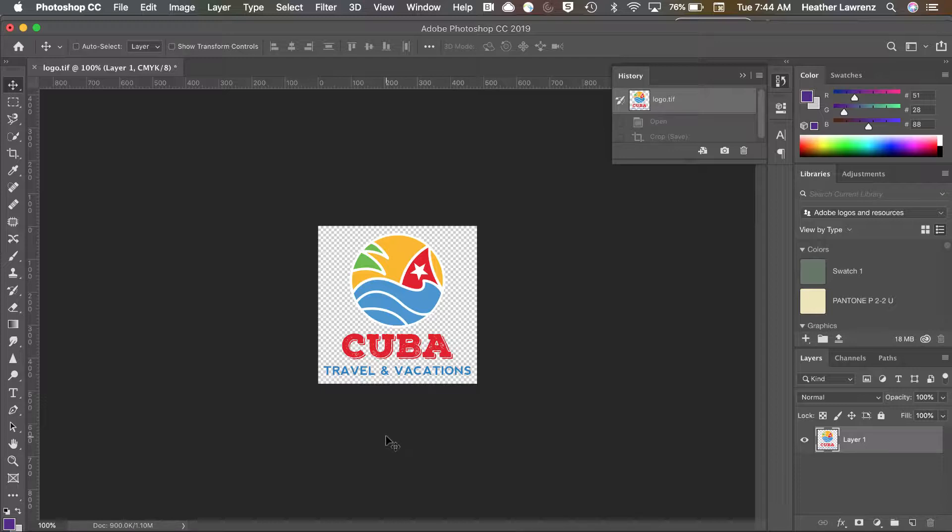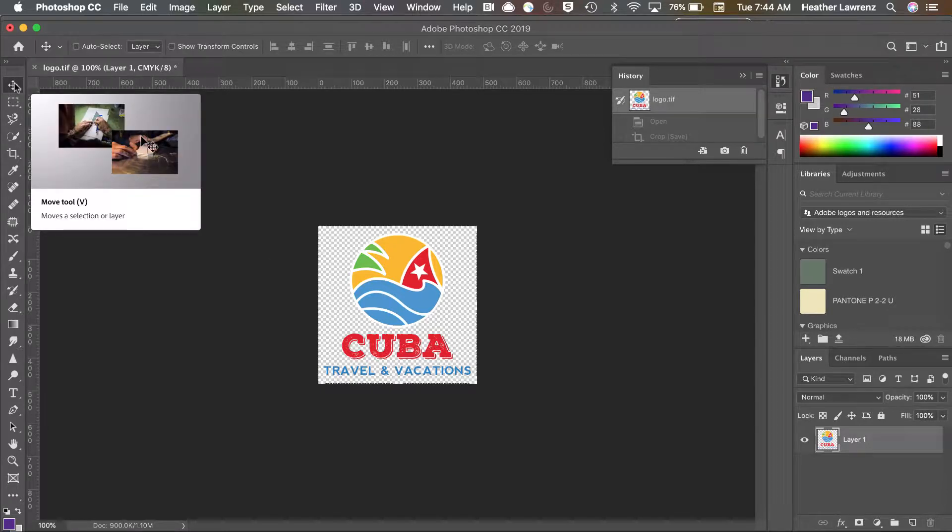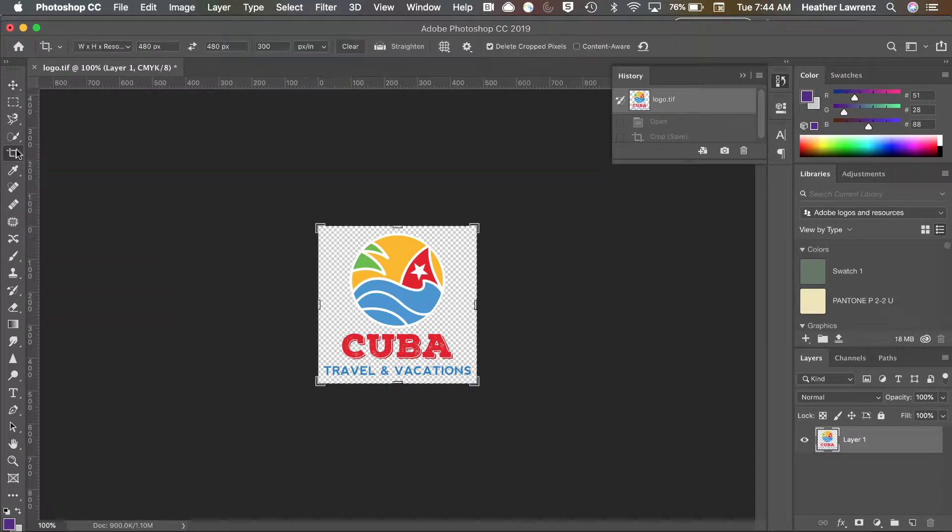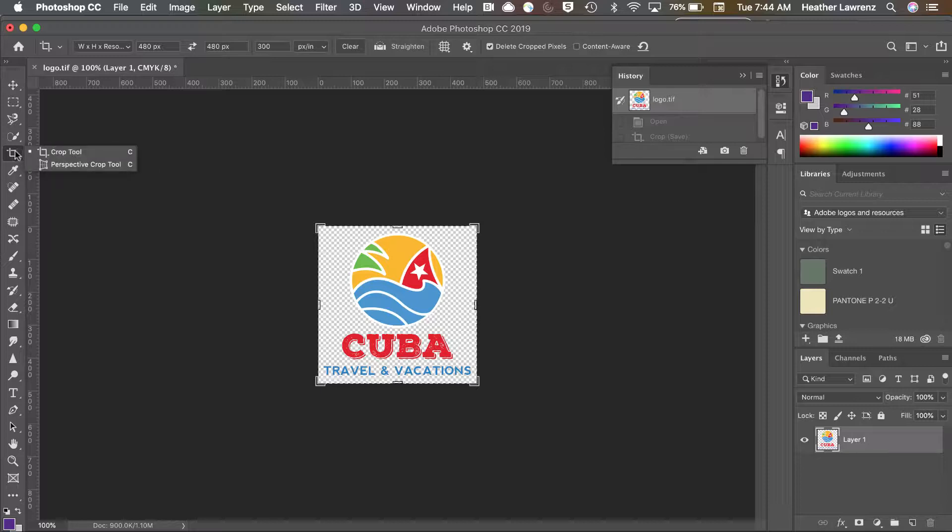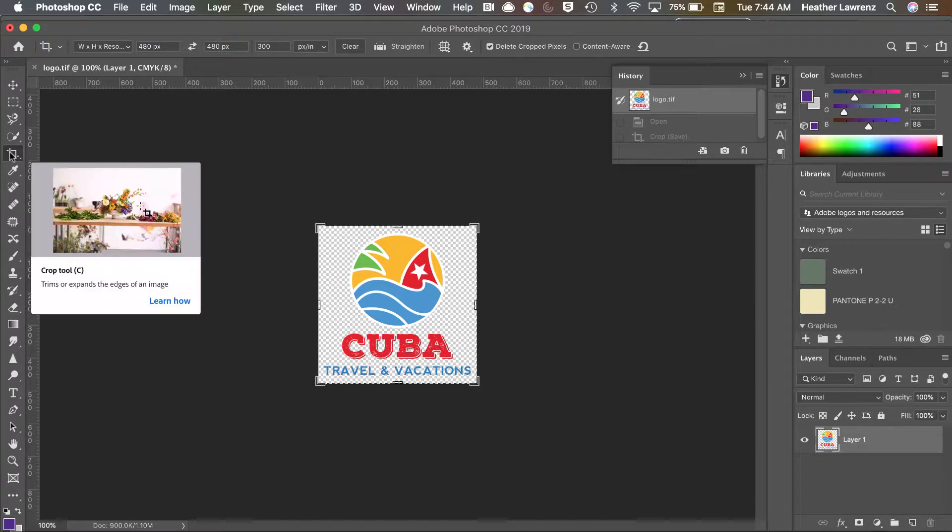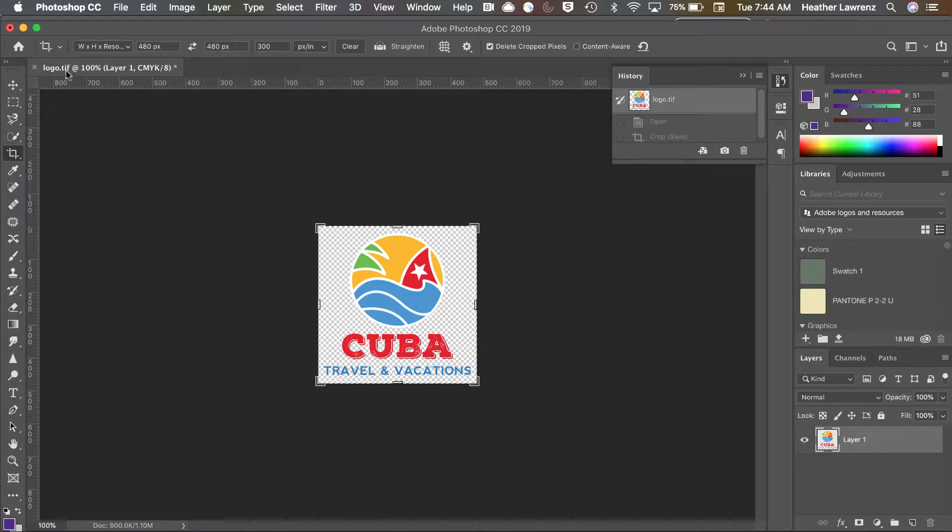This is our image that has already been changed to CMYK. We're simply going to crop this. So I'm going to grab my crop tool—that is the fifth tool down. If you don't see it, it's probably hidden under the perspective crop. The keyboard shortcut for the crop tool is C.